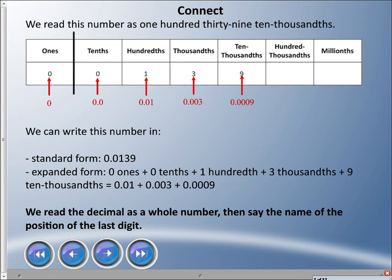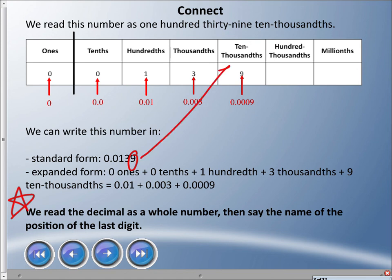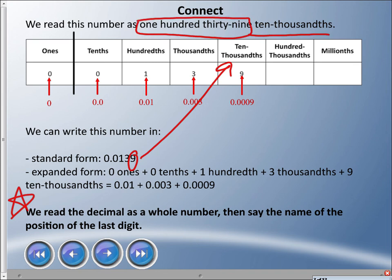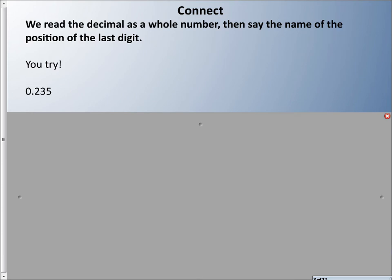The most important rule — and I'll put a big red star beside it — is this: we read the decimal as a whole number, as if there's no decimal, then we say the name of the position of the last digit. To illustrate: our last digit is in the ten-thousandths position, so we say 139 ten-thousandths. The 139 is read as a whole number, then we add 'ten-thousandths.'